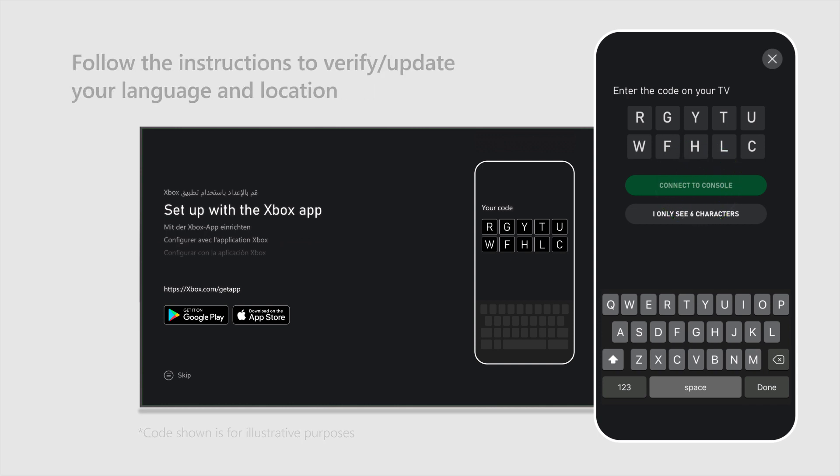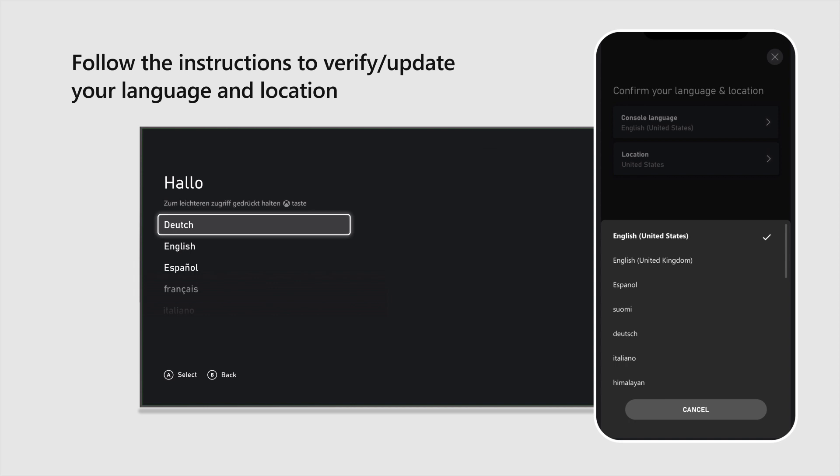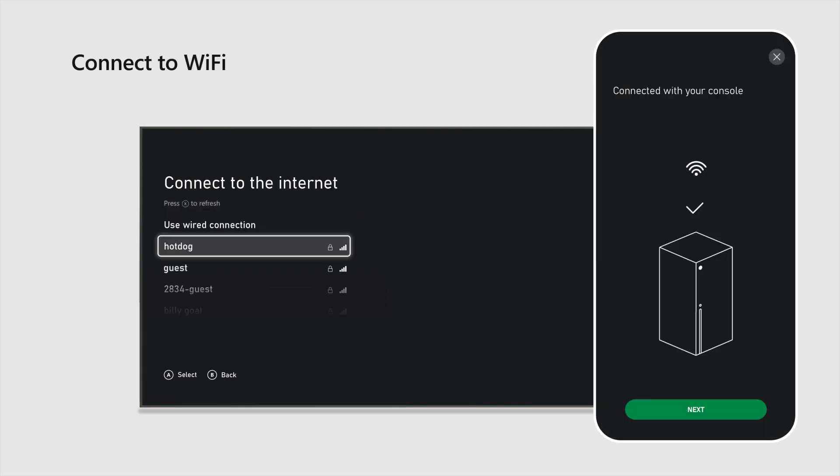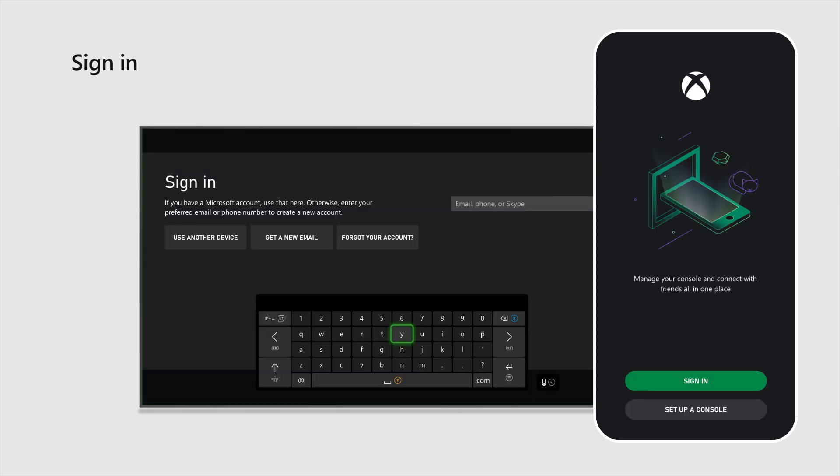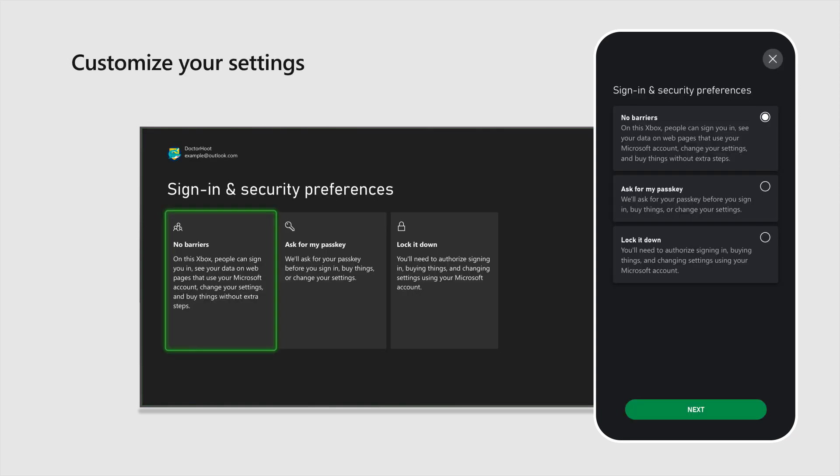Follow the instructions in the Xbox app to verify or update your language and location, connect to Wi-Fi, update your console, sign in, and customize your settings.